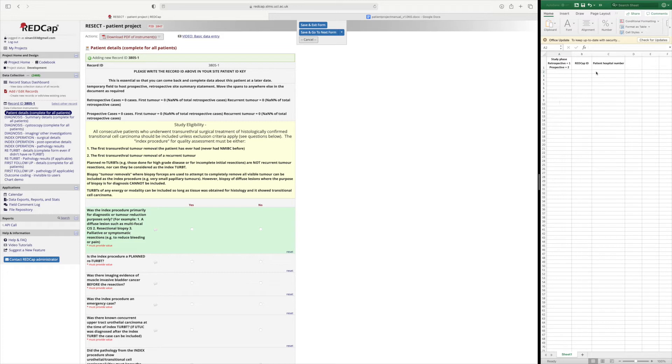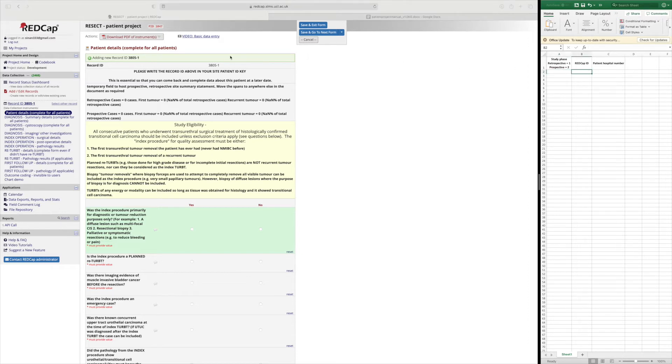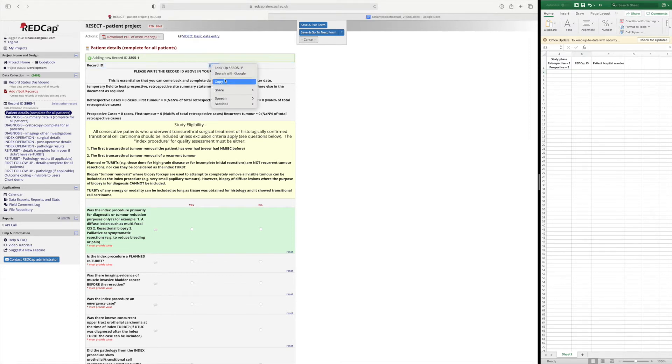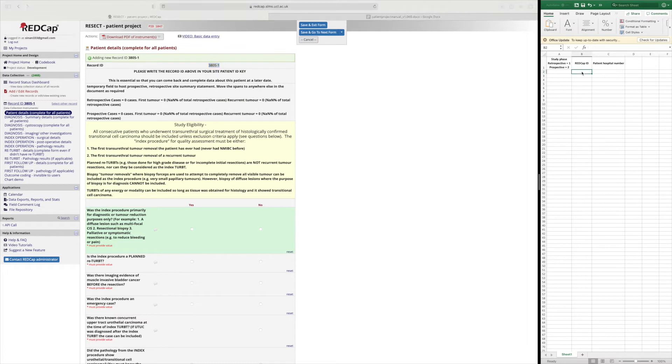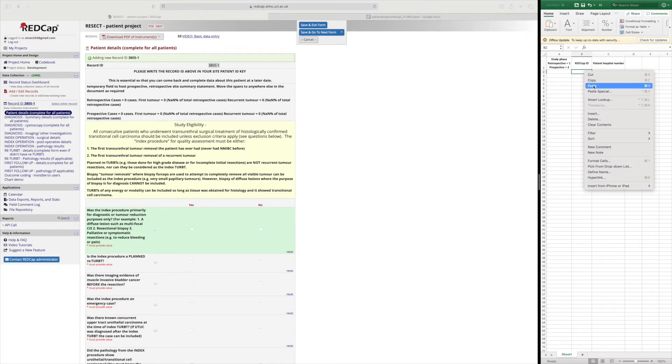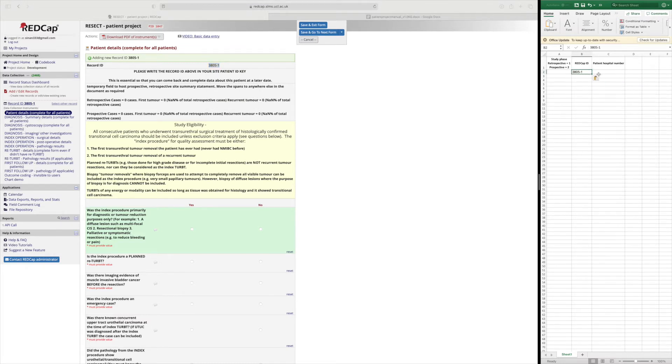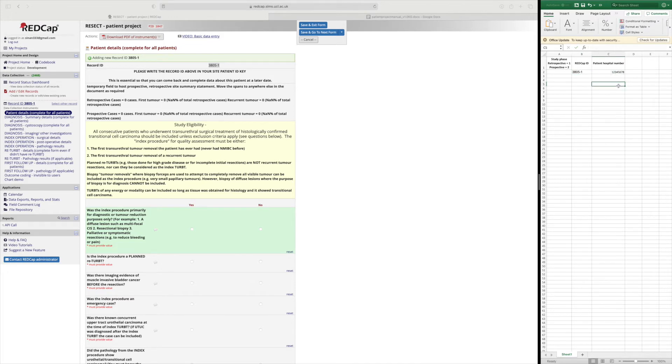So as a template here I have three columns. The REDCap ID is this record ID here so I can copy and paste this into my key and I can link it to the patient hospital number. And this record should be available to all my collaborators.